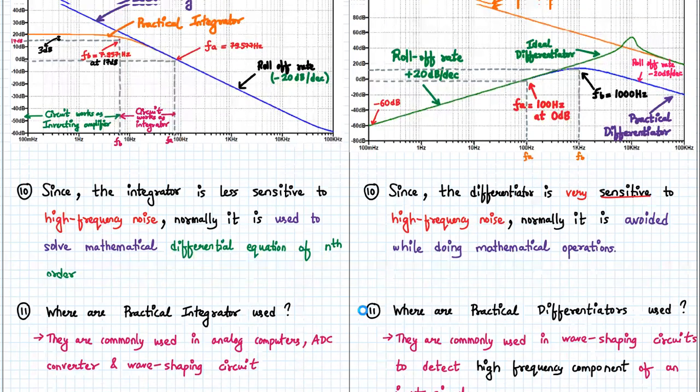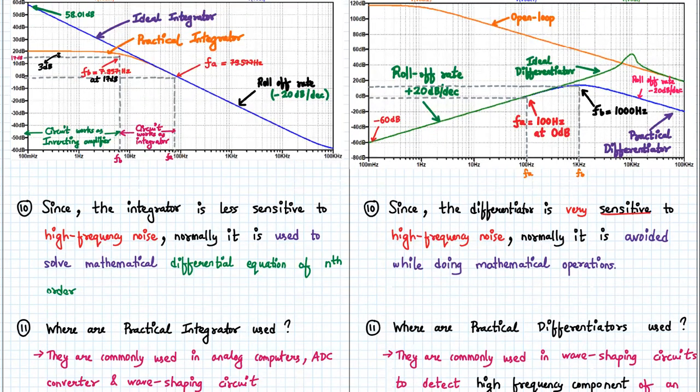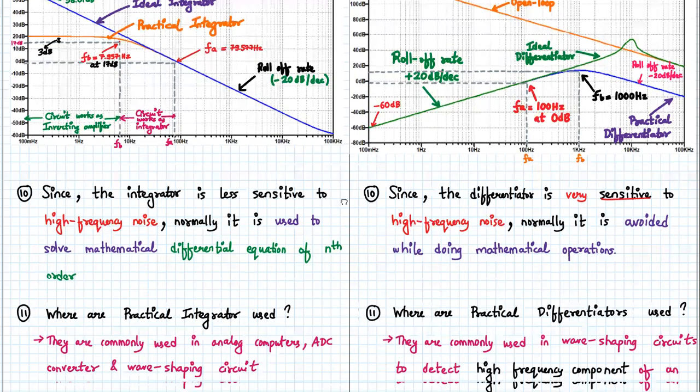Since the integrator is less sensitive to high frequency noise, it is normally used to solve mathematical differential equations of the nth order — this is the most important feature of a practical integrator circuit. A differentiator, since it is very sensitive to high frequency noise, is normally avoided for mathematical operations.